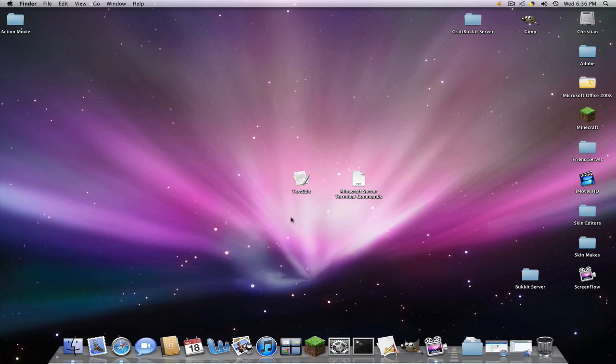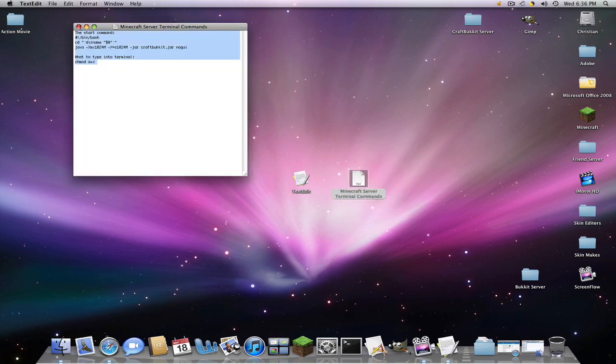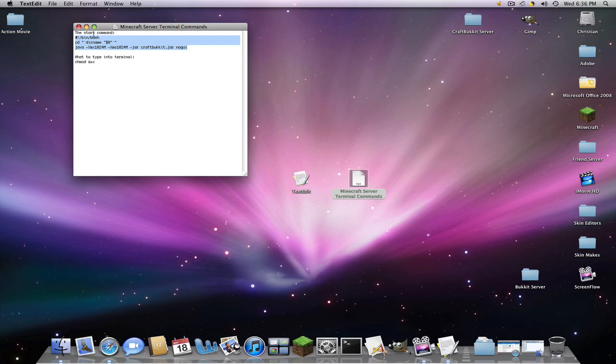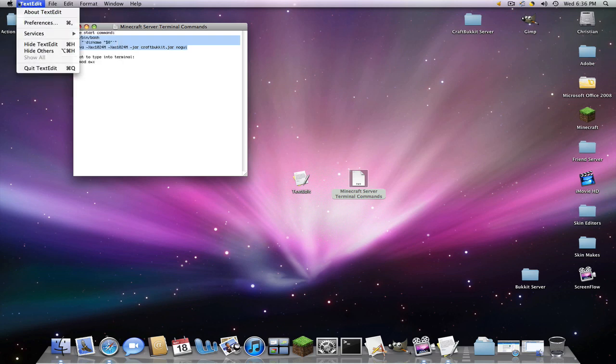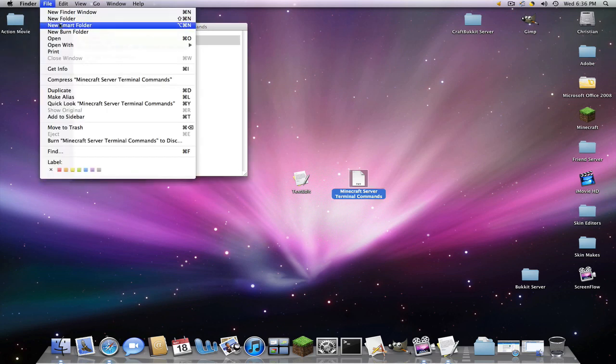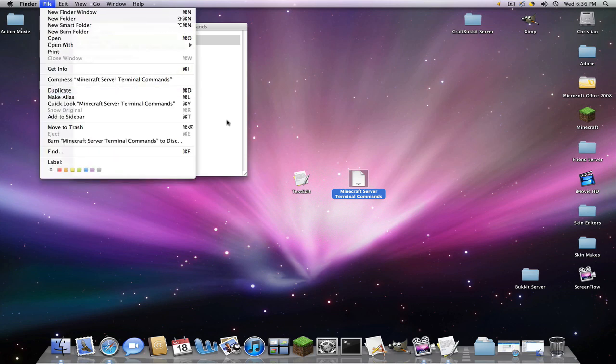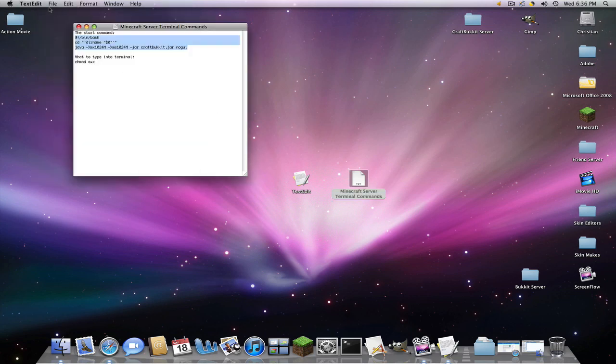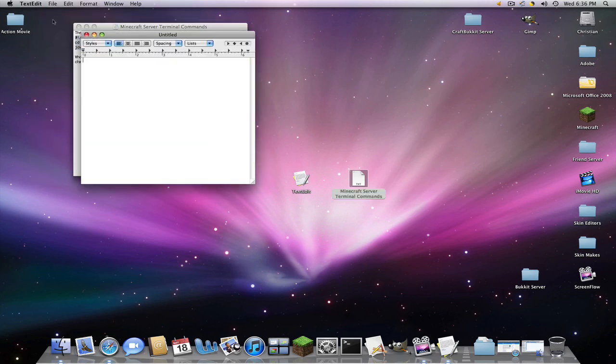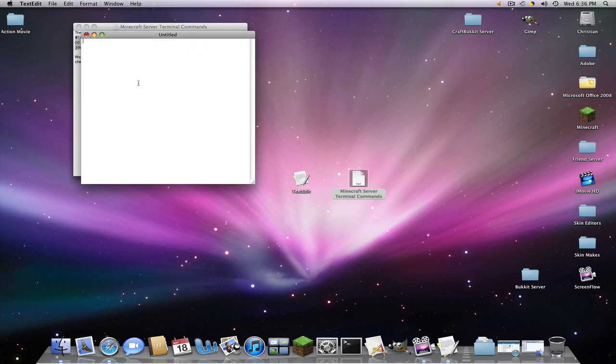And then in the description I have all these files right here. So we're going to copy this one right here. The first one, the start command. We're going to make a new file, go to format, make plain text and we're going to paste this in. And now right here, the XMX1024M, XMS1024M, that is your RAM and 512 is half a gigabyte.